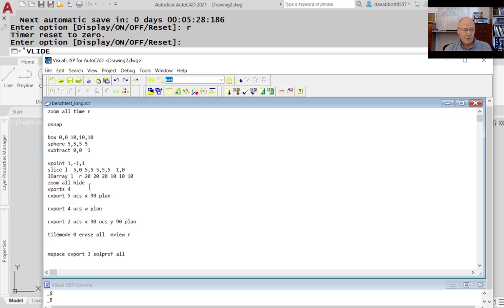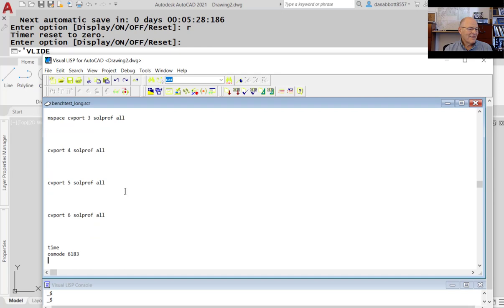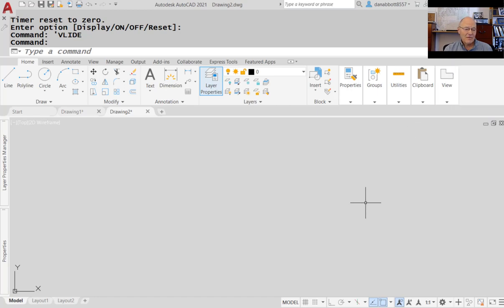Then it goes through and sets up viewports in model space, goes to each one, and sets up a different view using the UCS command. Then it goes to tile mode, which puts you into paper space, erases anything already there, does a solid profile using the SOLPROF command, and at the end issues the TIME command again to report elapsed time. I've also added OSMODE to it as well. So that's another example of what you can do with scripts.